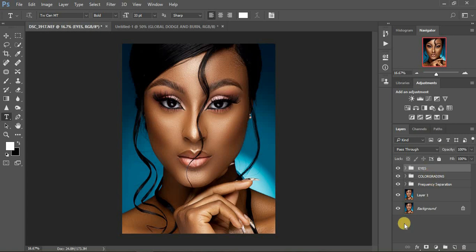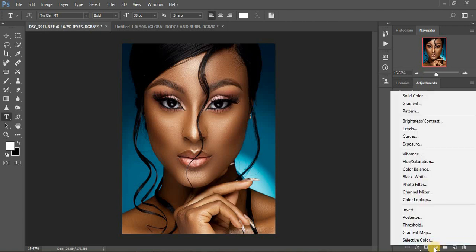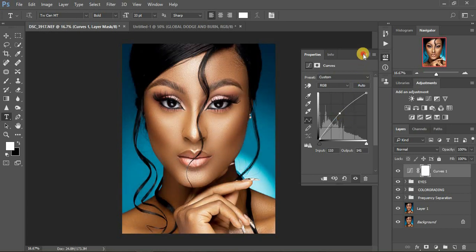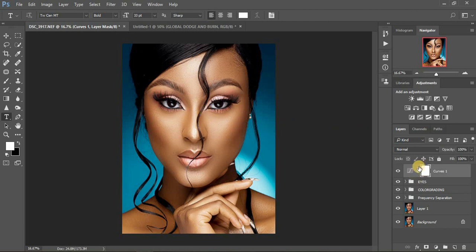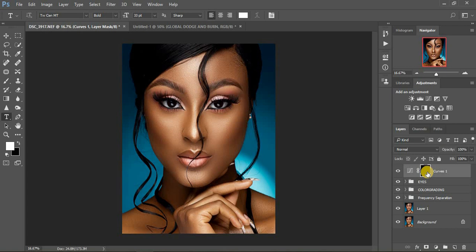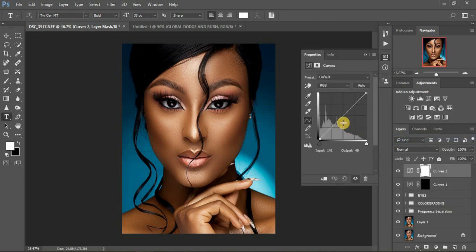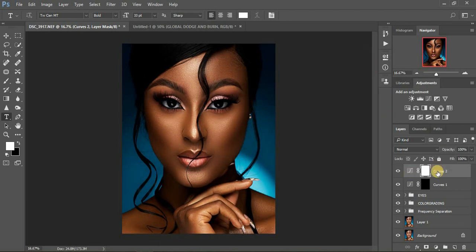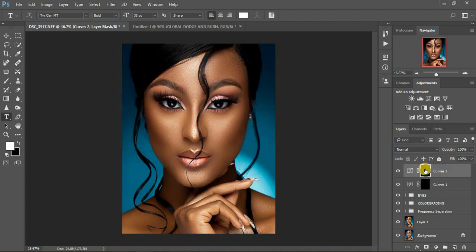We're going to do our global dodging and burning using Curves in Photoshop. Come down to the adjustment layers panel and click on Curves. This time we brighten — brightening will enhance the highlights of the image. Make sure this layer is selected, then click Ctrl+I on the keyboard to invert this layer.